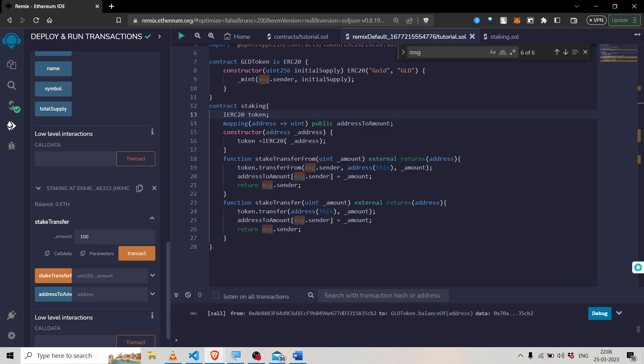On the other hand, transferFrom is a more complex function. It allows a designated account to transfer tokens on behalf of the user. This designated account is often referred to as the approved spender. The transferFrom function is typically used in situations where there are multiple parties involved in a transaction — for example, if you want to exchange tokens on a decentralized exchange, you would use the transferFrom function.